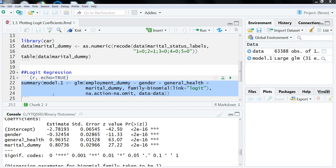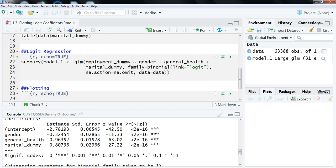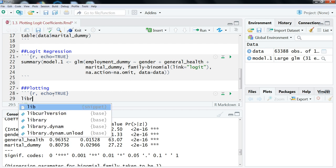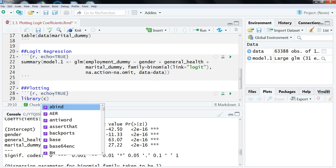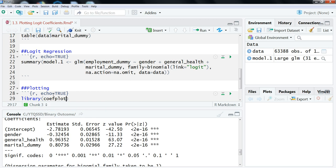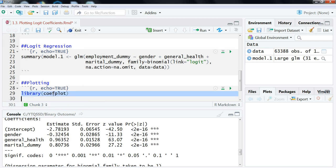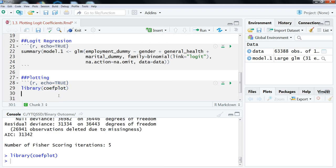So what we're going to use to do this is the coefplot function from the coefplot library. So we just need to activate that library. So we're going to do library coefplot. Let's just activate that. And what this does, it pulls in ggplot2. So you need to have that installed as well.